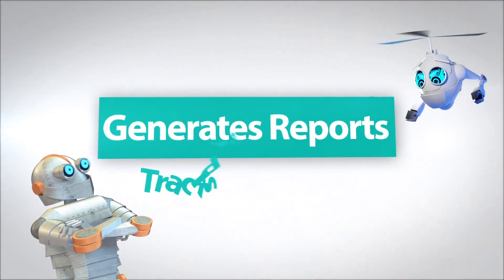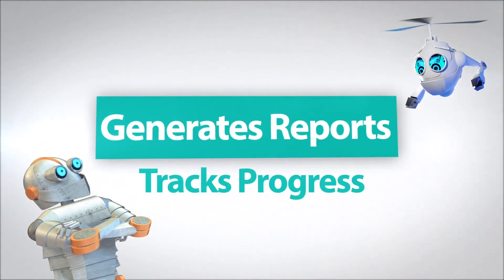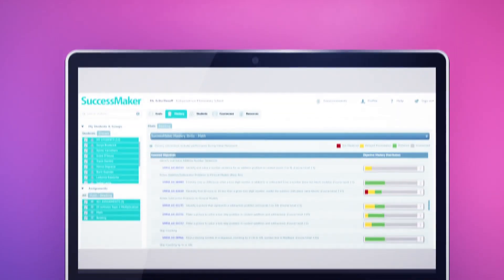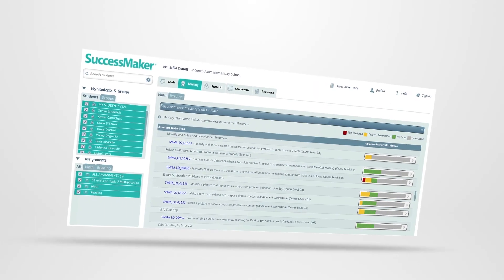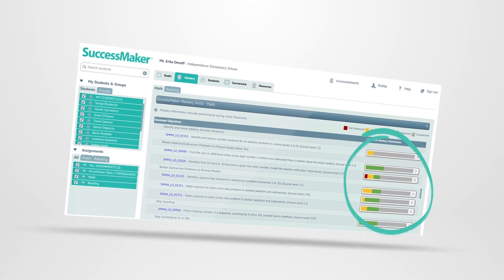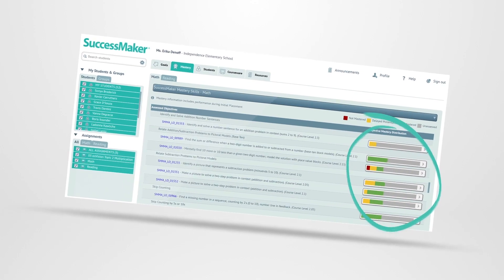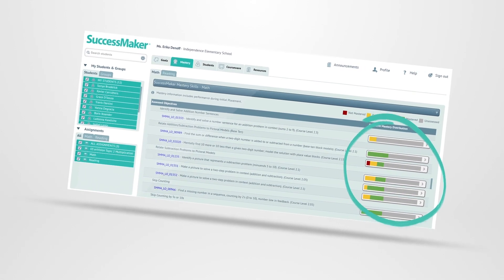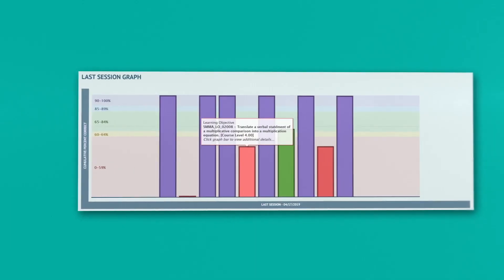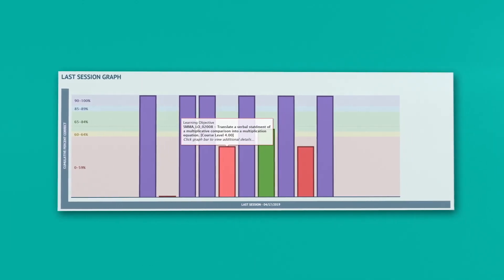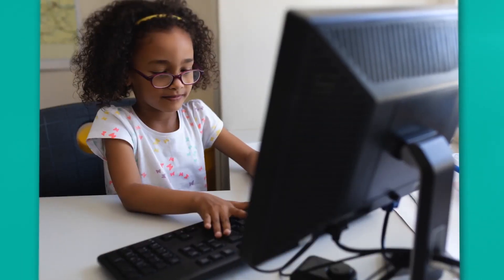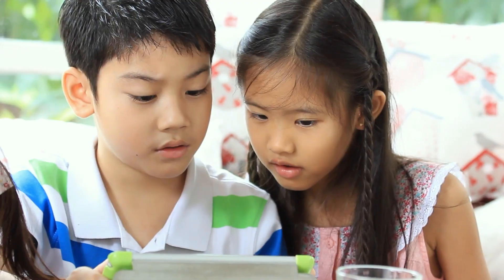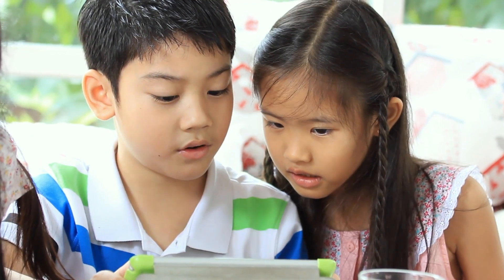SuccessMaker generates reports and tracks progress, too. The Teacher Dashboard provides real-time, actionable data. The Mastery View flags performance with color-coded bars that allow the teacher to easily see trends in learning. The Last Session graph is great for conferencing with a student because it includes links to digital content that the student worked on most recently.